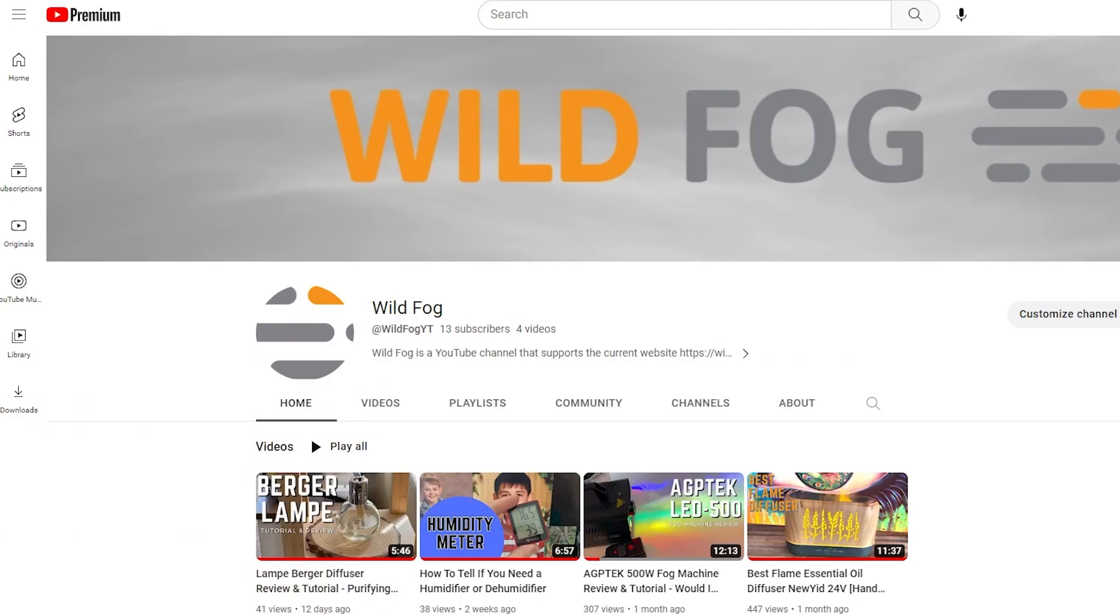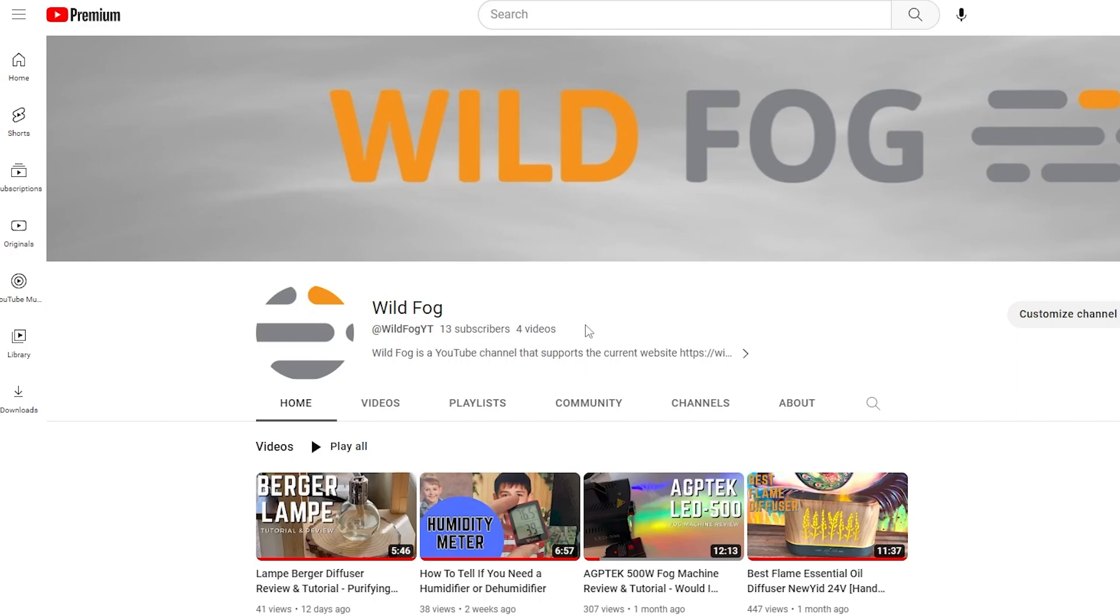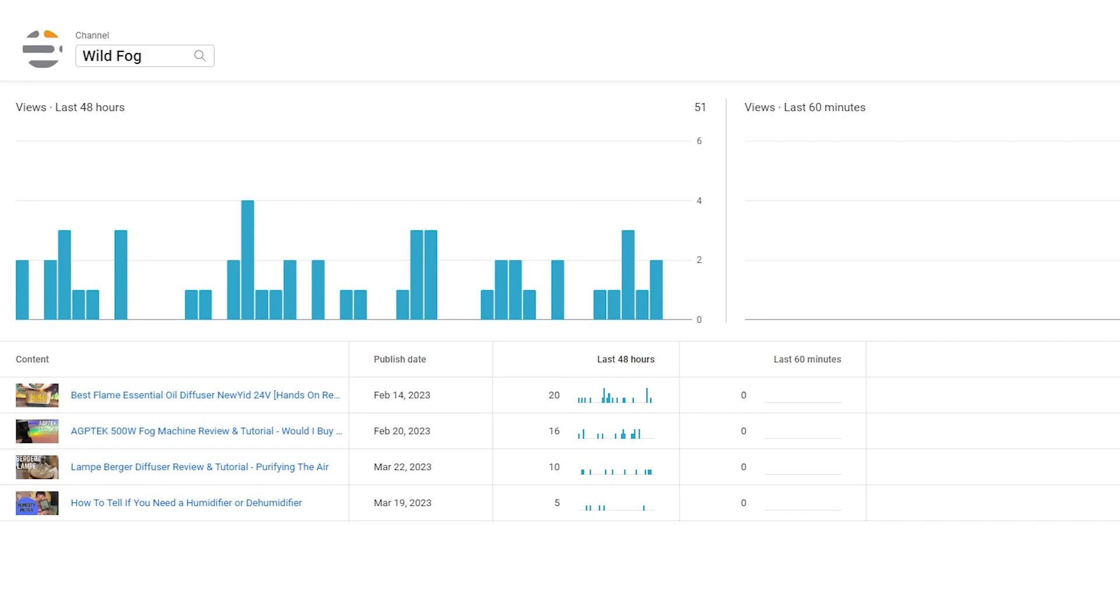This is my YouTube channel for Wild Fog. We're up to four videos and 13 subscribers. Lookout. You want to help out, make sure you just go to youtube.com/wildfogYT and hit that subscribe. Unfortunately somebody already had wildfog so I had to get YT on the end. Very surprised by that.